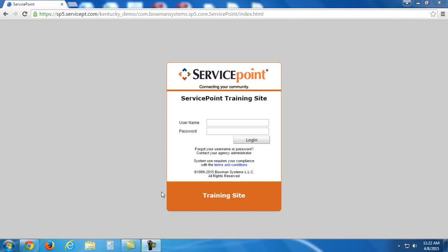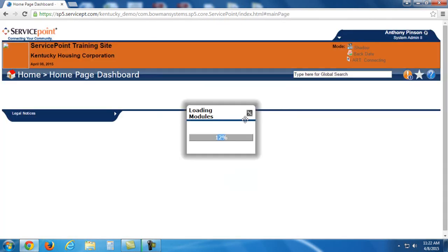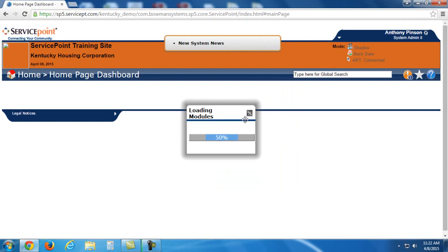I will be doing this tutorial on our ServicePoint training site. I don't want to do the live site, obviously, because that would involve posting sensitive information onto the internet for the public to see. So we're going to use the training site to pull up some various example clients that we've gone over in some of my trainings that I've done.